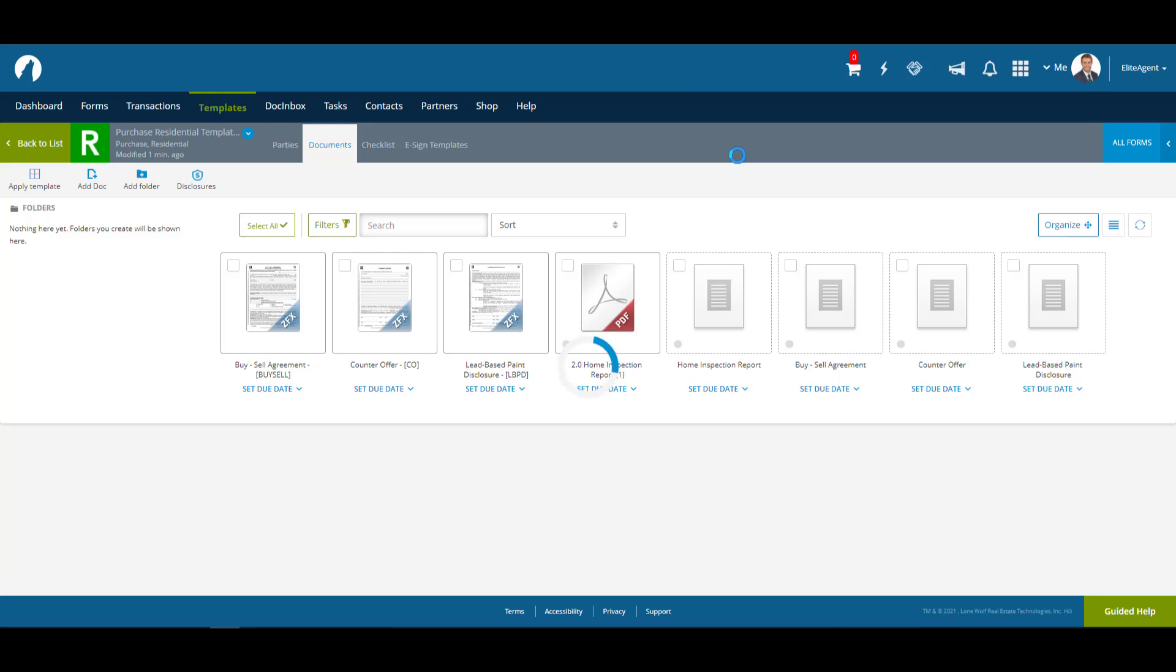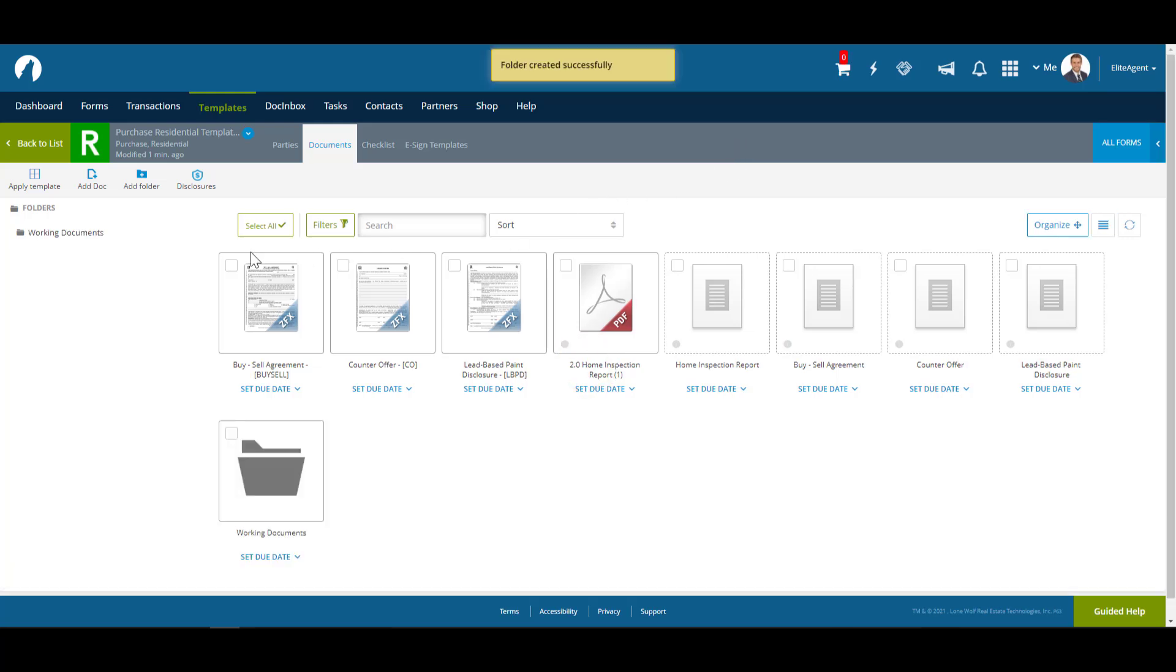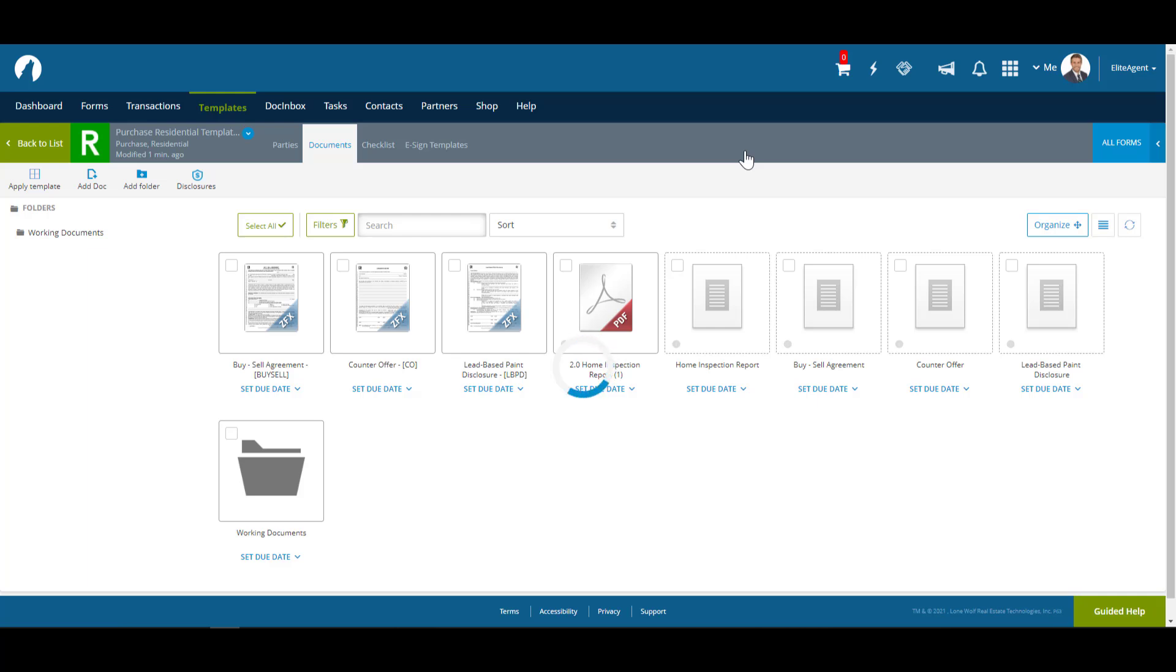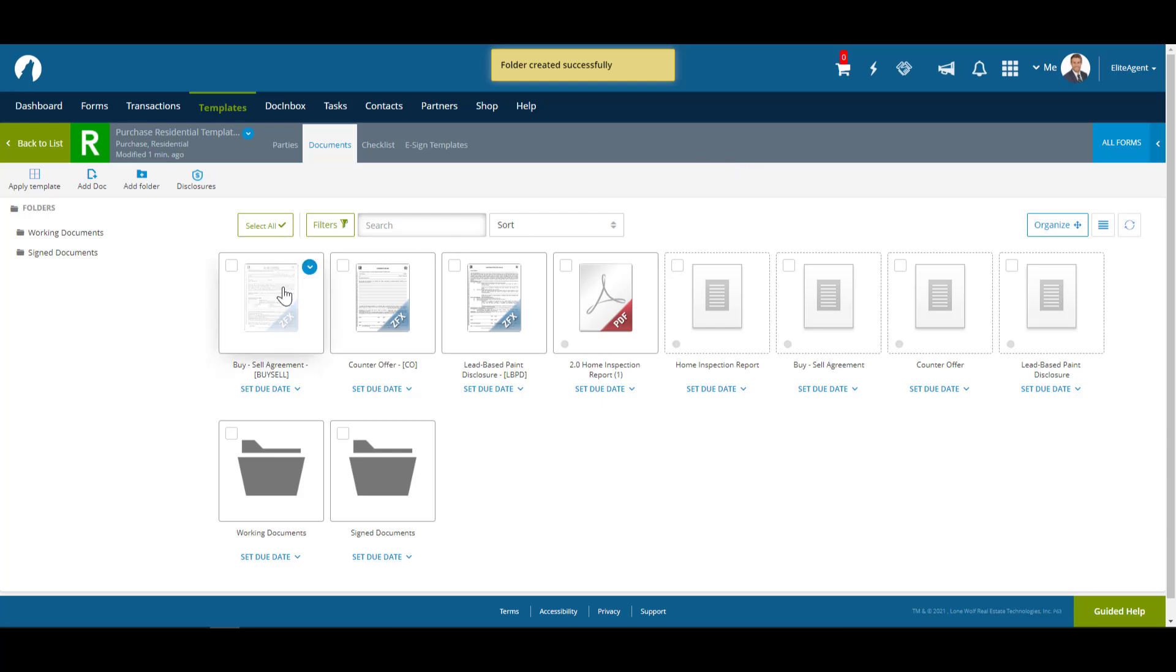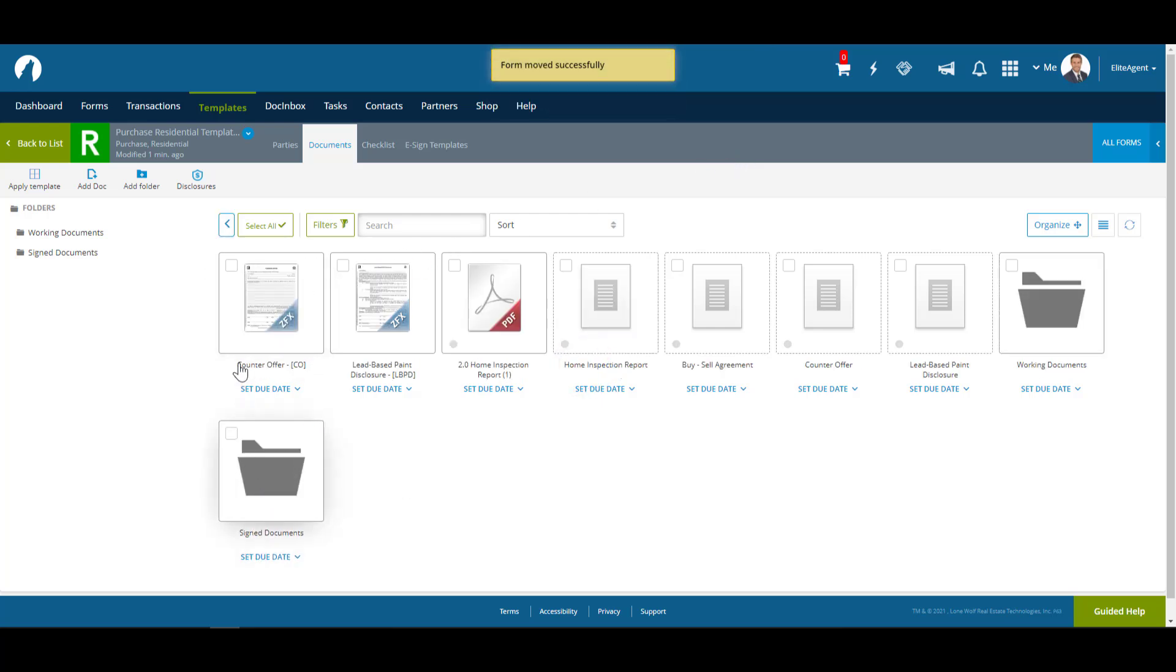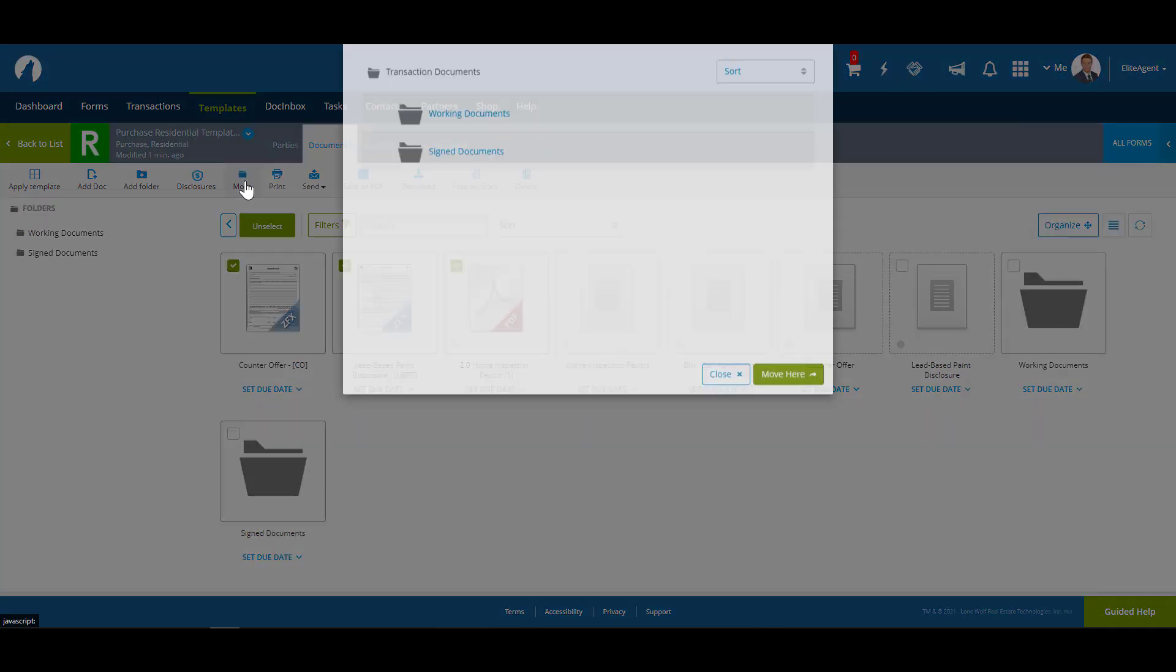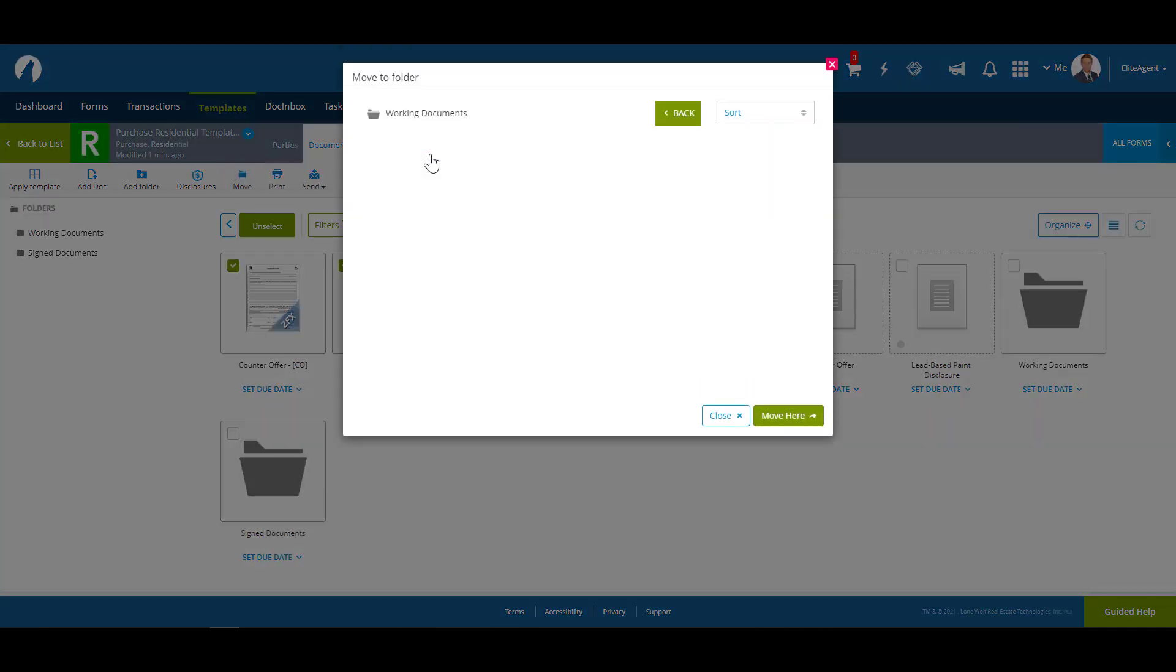Next, we're going to make another folder, and we're going to name it Signed Documents. And we're going to put all of our placeholders into this folder. You can move items into folders either by two methods. You can click and drag them into the folder. Or you can select each item, click on Move, and then choose the folder you want them to go into.